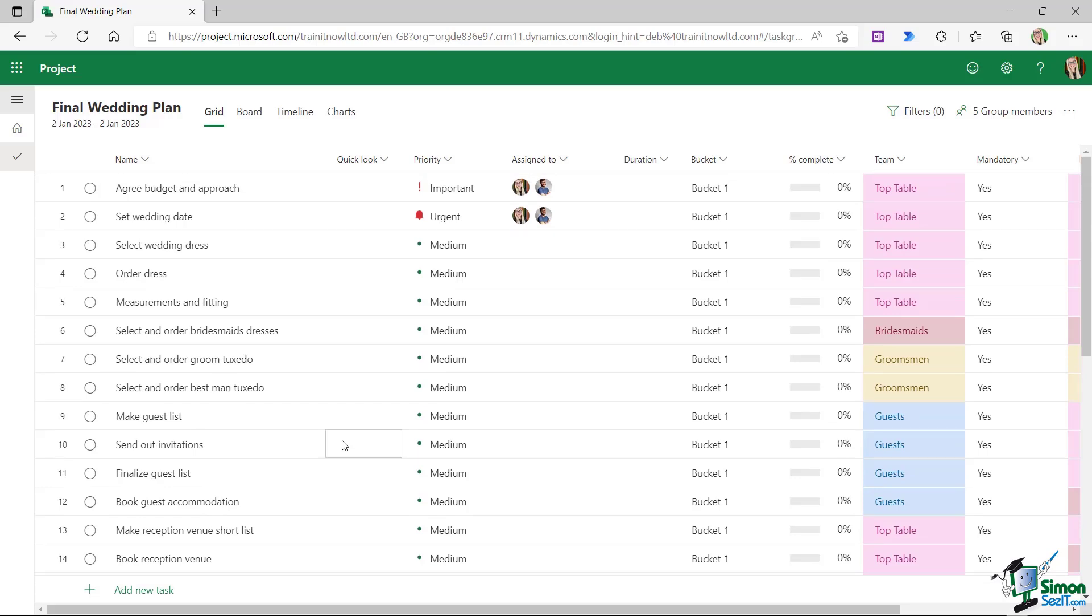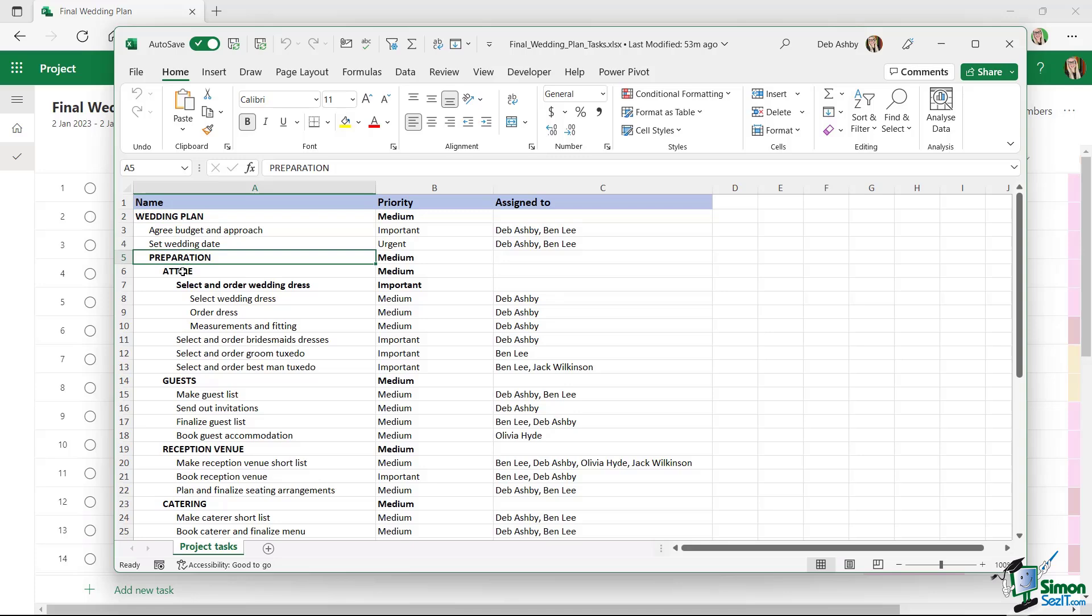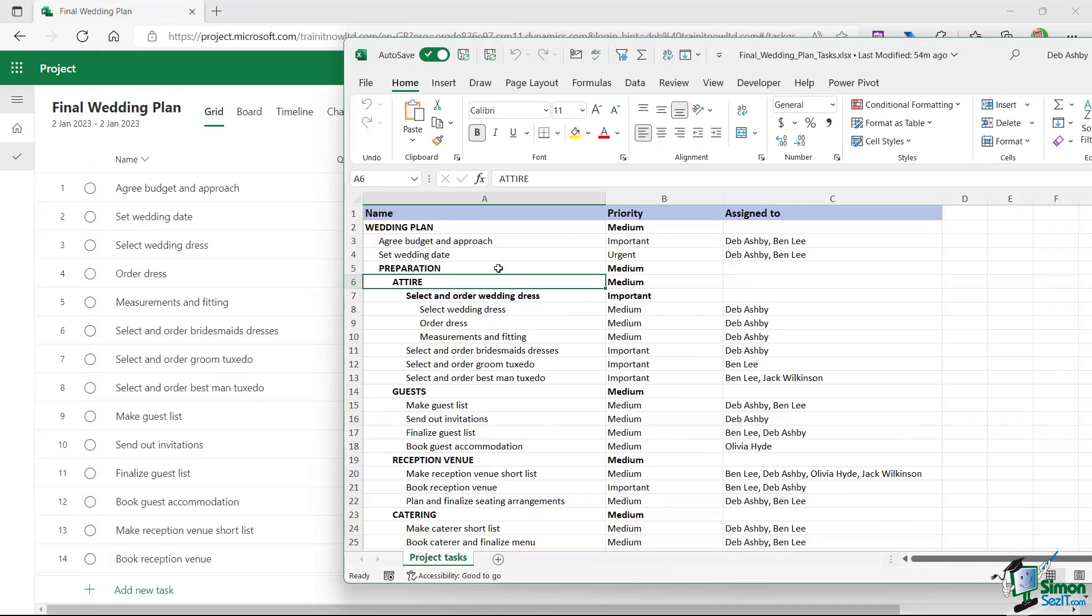Now let's refer back to the spreadsheet that we were looking at earlier. When I asked you to add in these tasks, I told you to leave out all of the ones that we have in bold and in capital letters. And that's because we're going to add those in now.